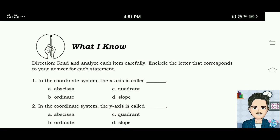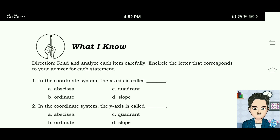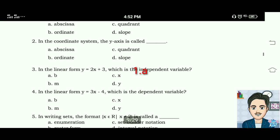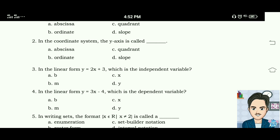What I Know. Direction: read and analyze each item carefully, encircle the letter that corresponds to your answer. Number one: in the coordinate system, the x-axis is called the abscissa. Number two: in the coordinate system, the y-axis is called the coordinate.